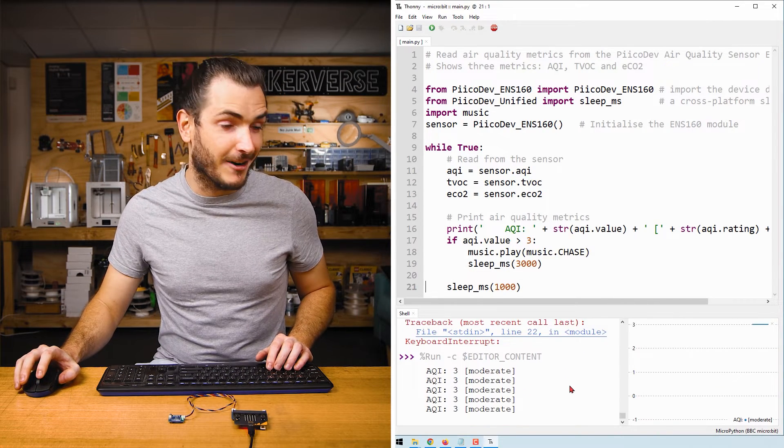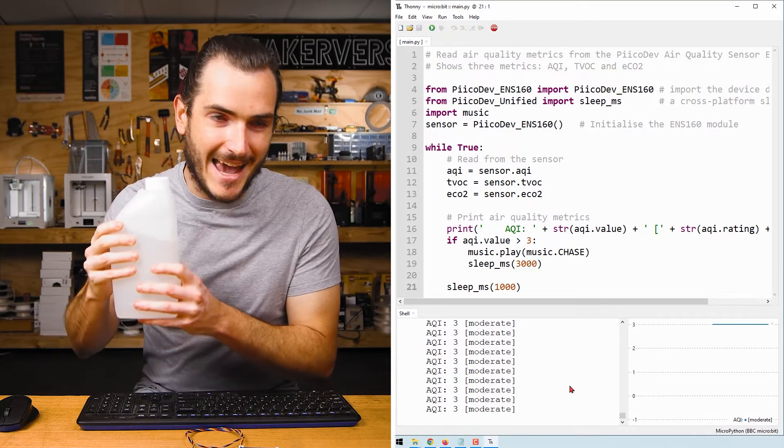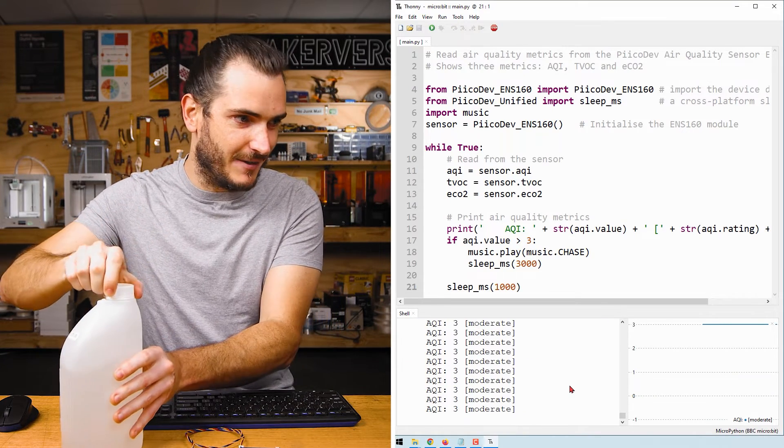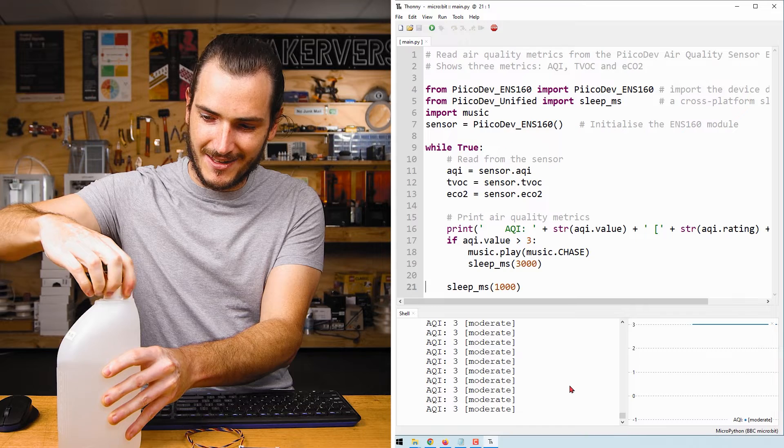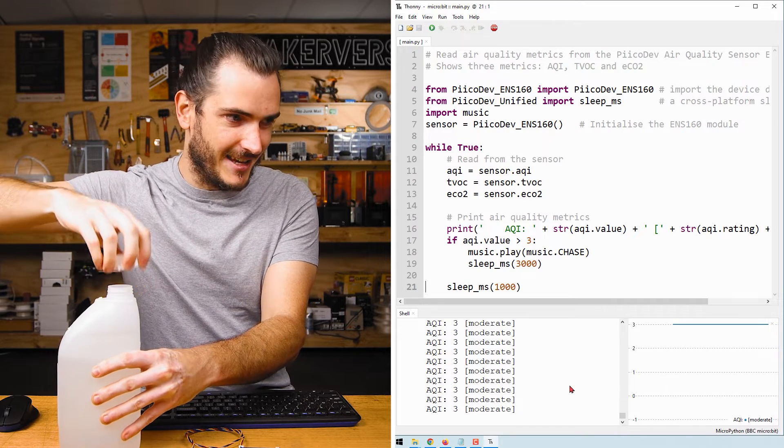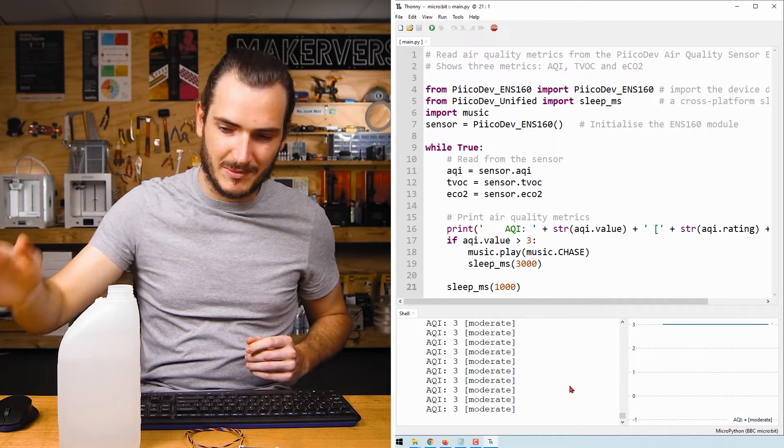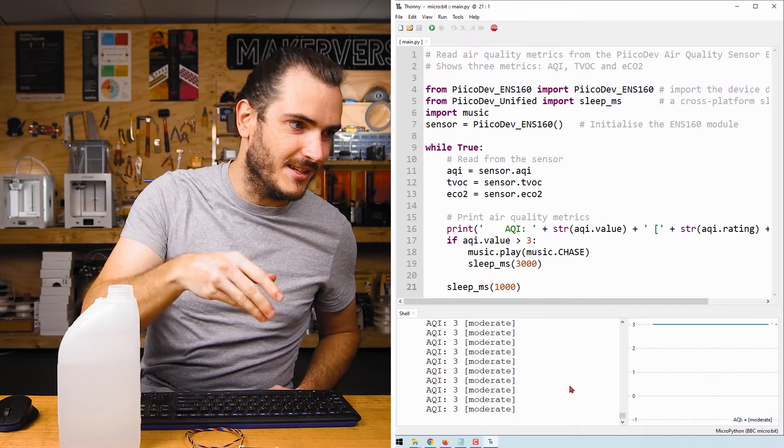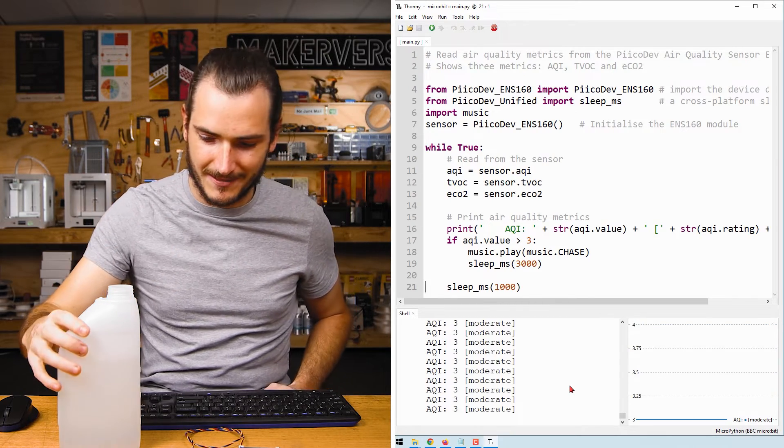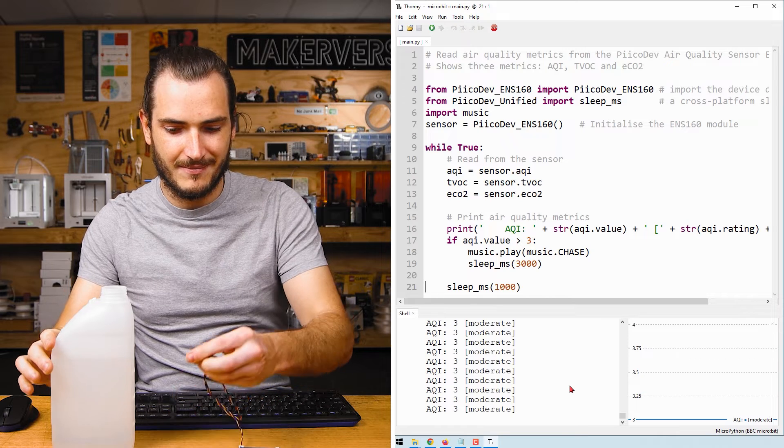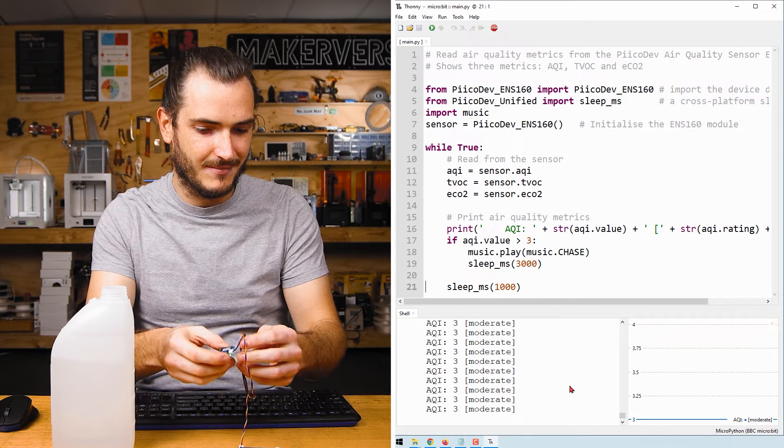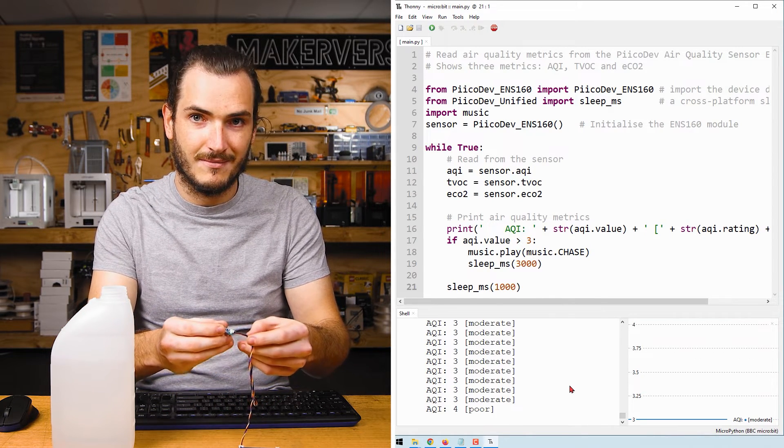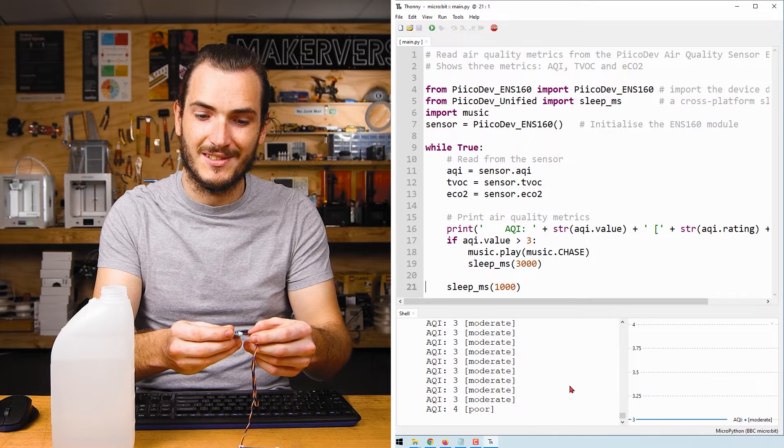The AQI is currently three. Now I have here a bottle of cleaning alcohol. And if I open this up, this should register as a sudden spike in air quality or a sudden change in air quality. There it goes.